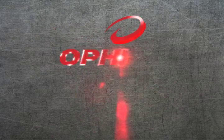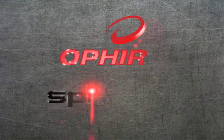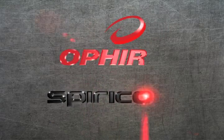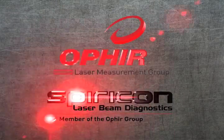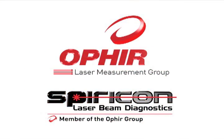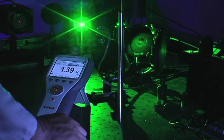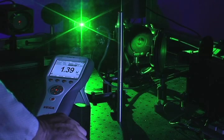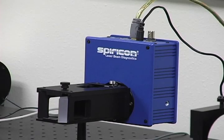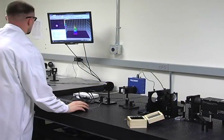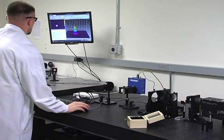Ophir Spiricon is the global leader in precision laser measurement with over 30 years of product innovation, including Ophir Optronics power meters and sensors and Spiricon beam profiling systems.